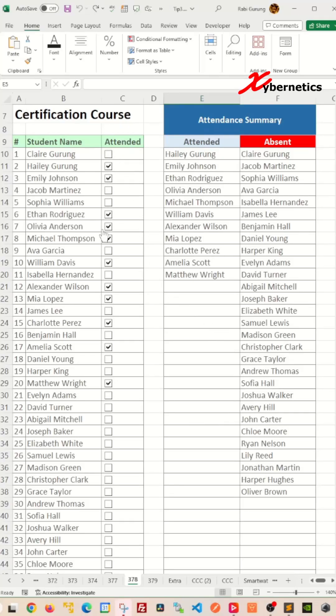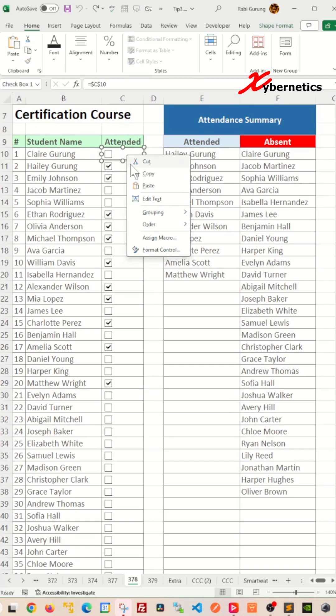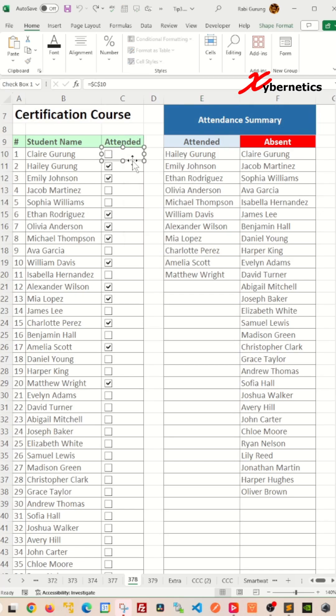If you have to align all these checkboxes at the center of this cell, one way to do it would be to select one checkbox itself and then slide it one at a time.